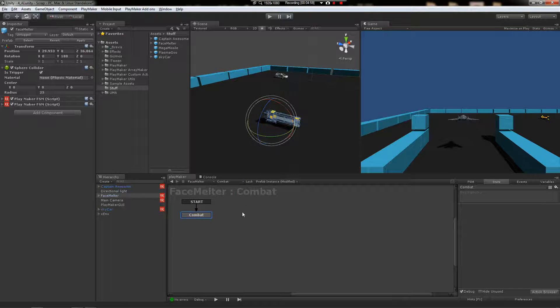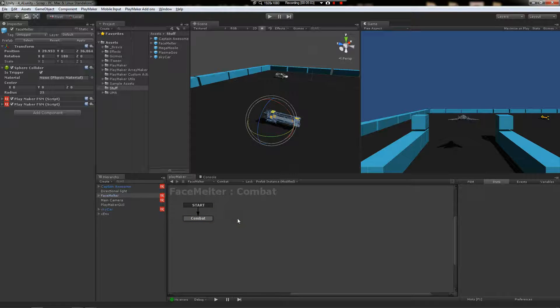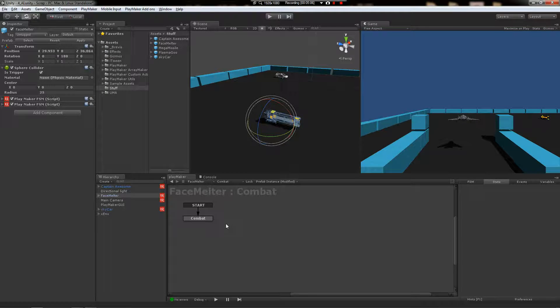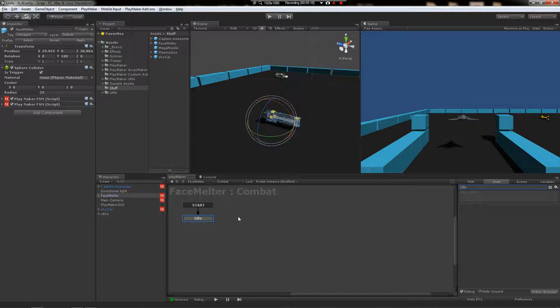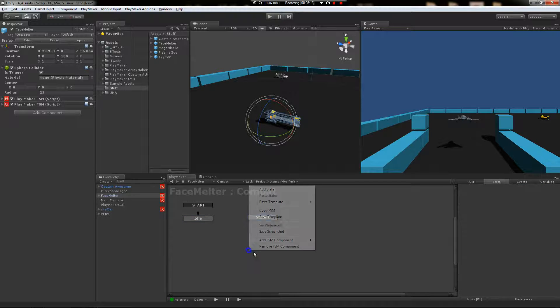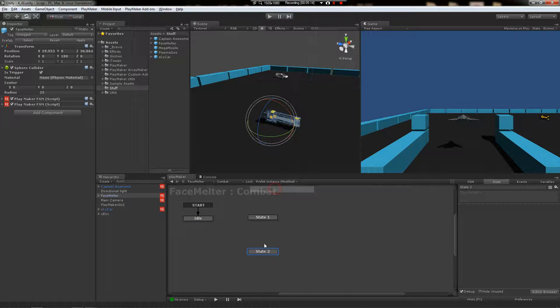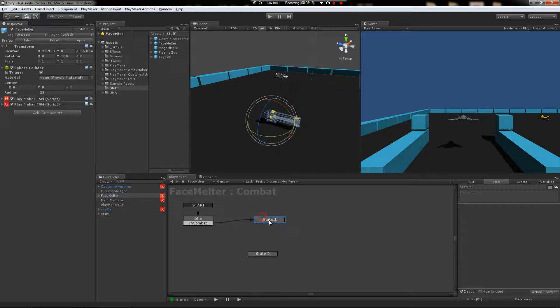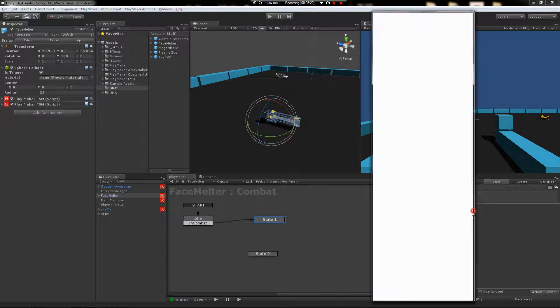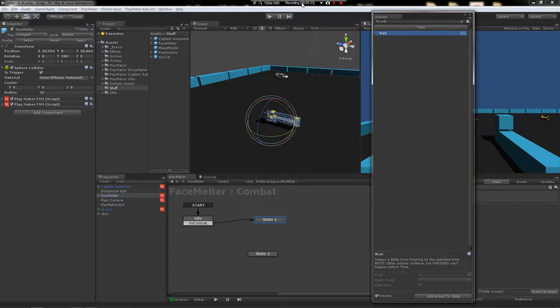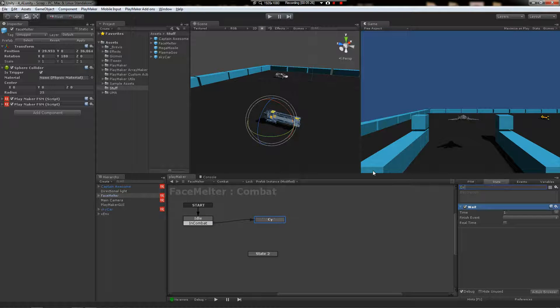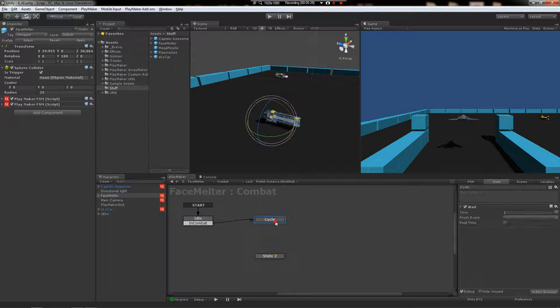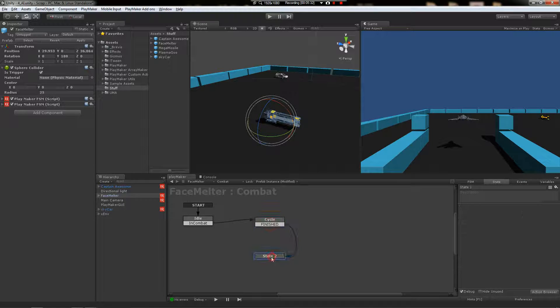We're going to set combat up to be much like the captain's weapon cycling system that we made before. It's going to have an idle state when it starts. It's not doing anything. And then it's going to have a state here and here. When it's told that it's in combat, it's going to jump to here and then it's going to start doing something. We're going to tell it to wait. And this is going to be our little cycle state. Sort of a pause. After one second, it's going to be finished. Come down here.